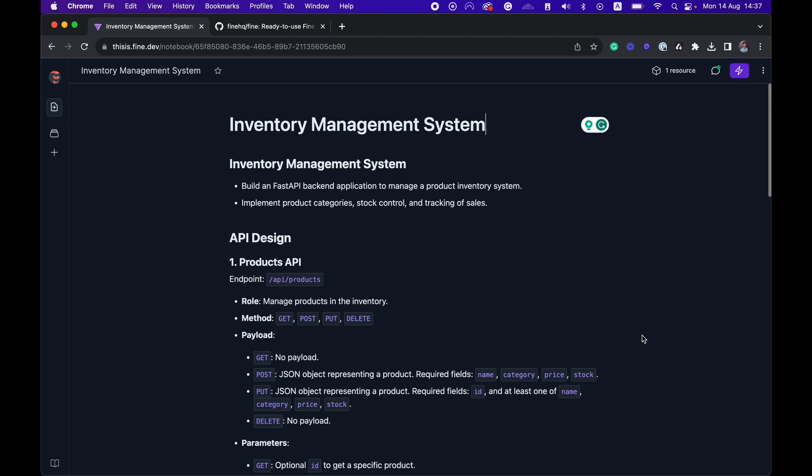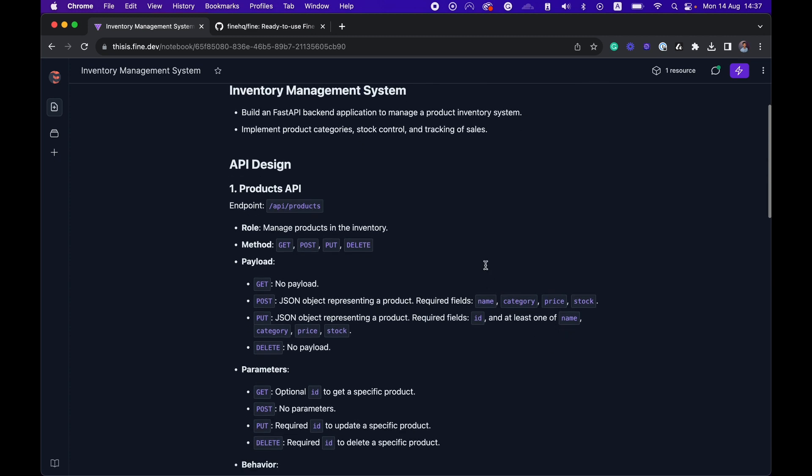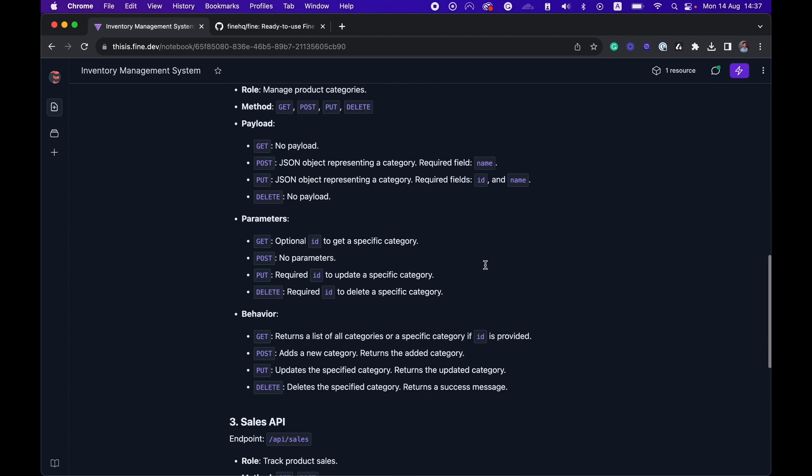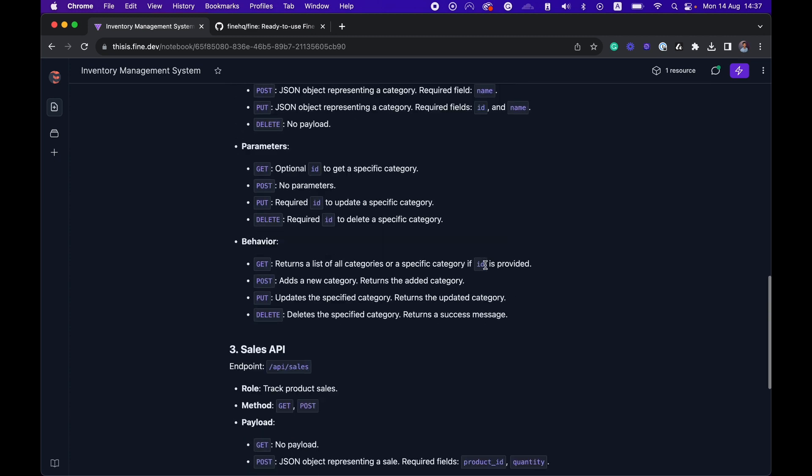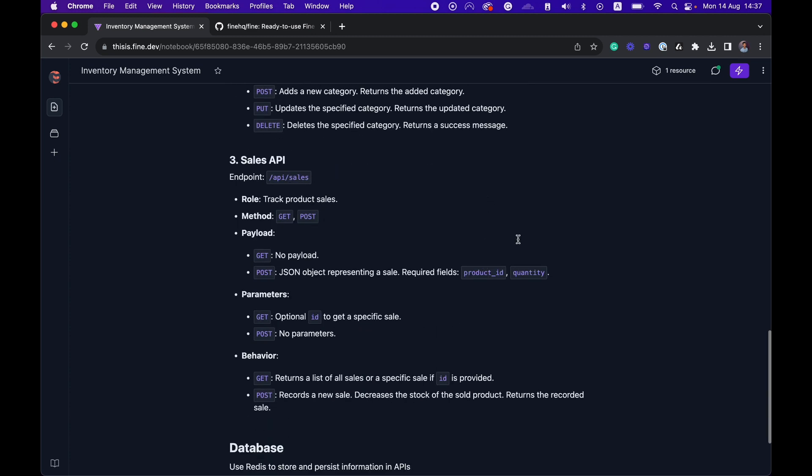It's a backend application written in Python FastAPI, which is a framework for building backend applications. It's a simple app for managing inventory. I have this products API, the categories, and the sales API, which is for managing the inventory and running transactions on the inventory.